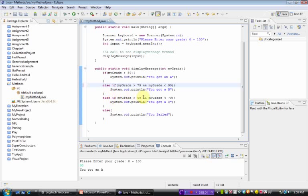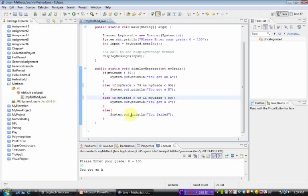And else if it was greater than 69 and lower than 80, that would be a C. And else if, then you failed. Obviously, in real world, there would be D's and so on. But just for this example, we'll go ahead and do that.